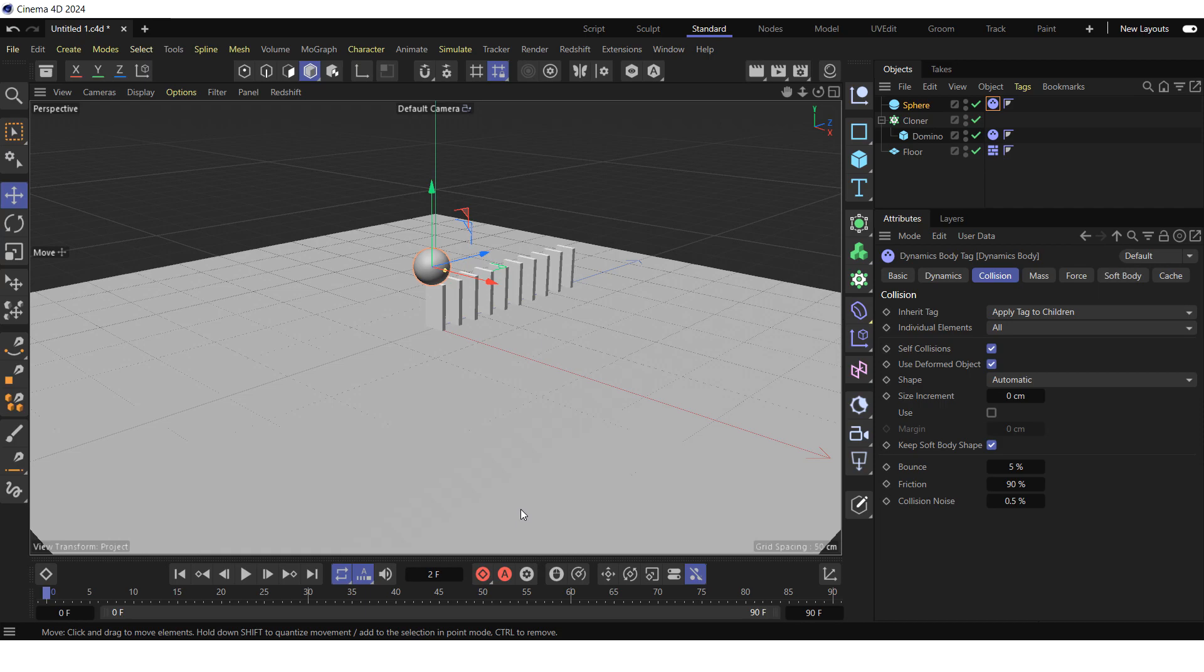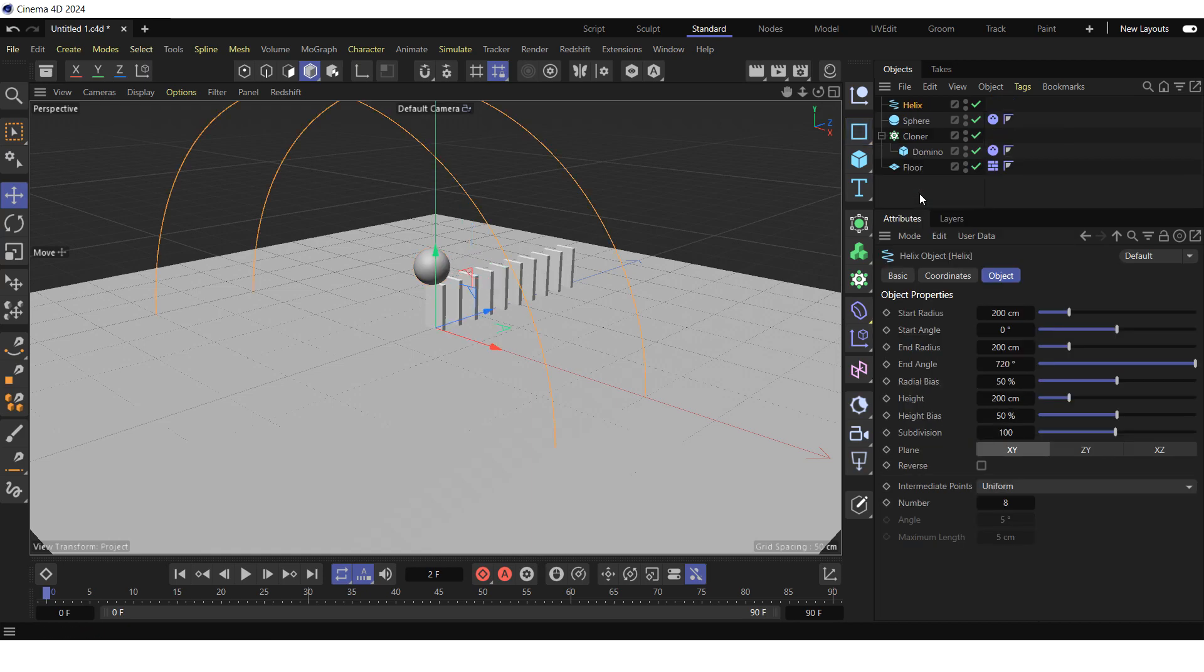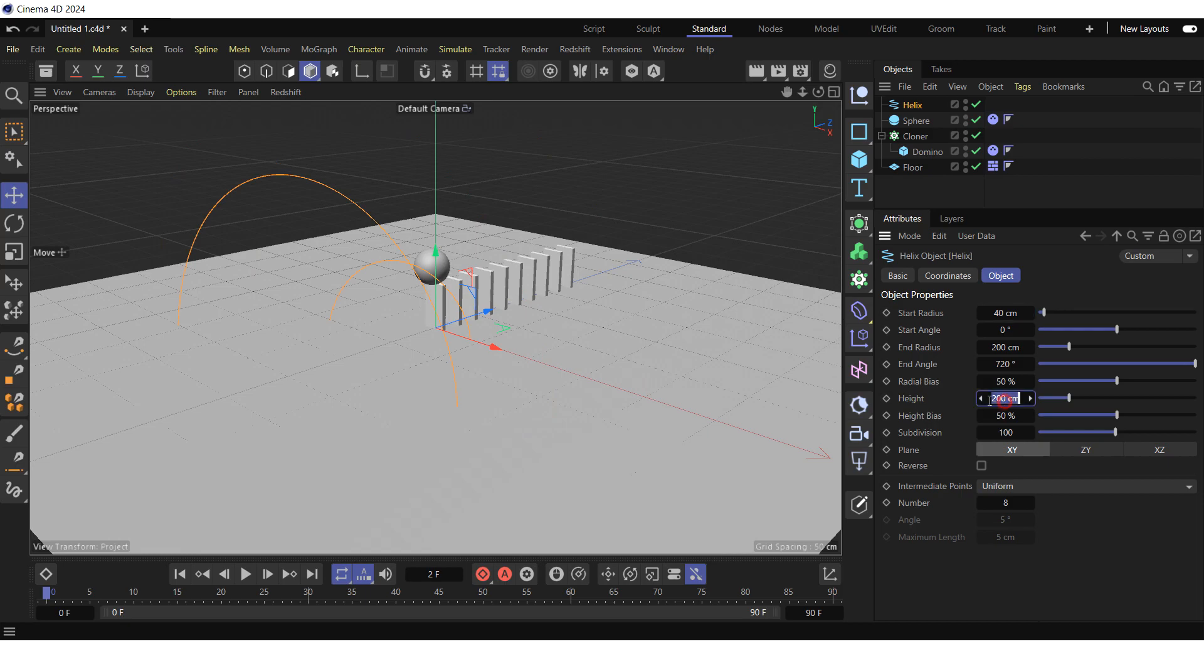Now, let's place the domino tiles along the spline to make the effect more impressive. Create a spline by clicking and holding on the rectangle icon and choosing helix from the pop-up palette. Go to the object tab. Reduce the start radius to 40 cm. Zero out the height. Change the plane to XZ.